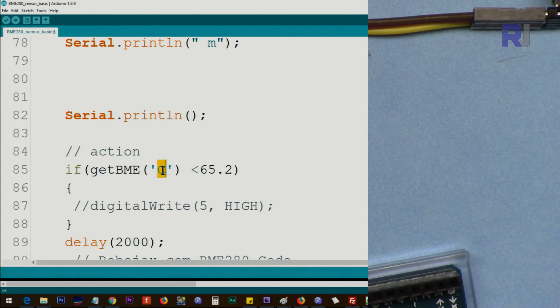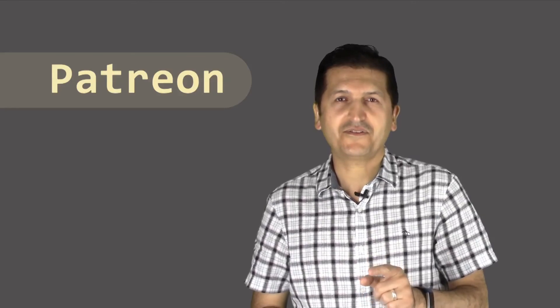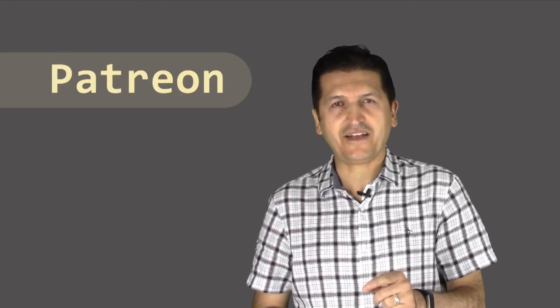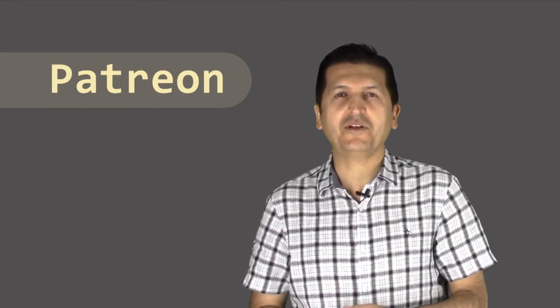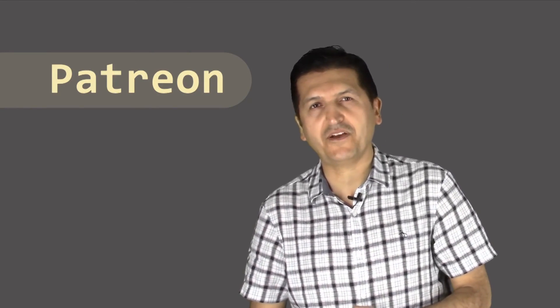I'd like to sincerely thank the following people who have supported me via Patreon.